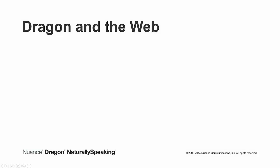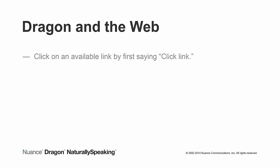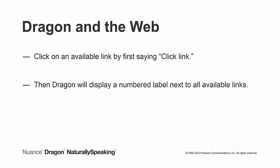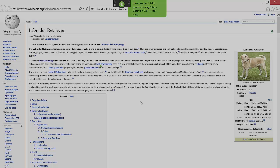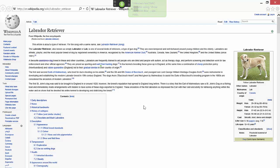Here is another way for clicking on links using your voice. You can click on any available link by first saying click link, then Dragon will display a numbered label next to all available links. Select the link you wish to click by saying choose and the number associated with that link. Here is a demonstration. Click link.